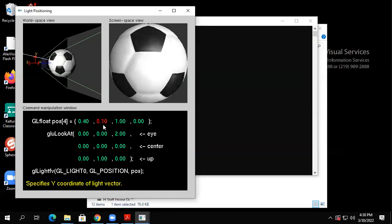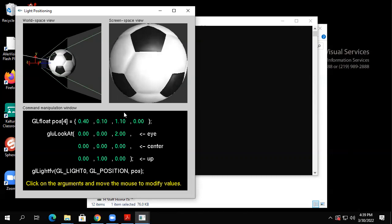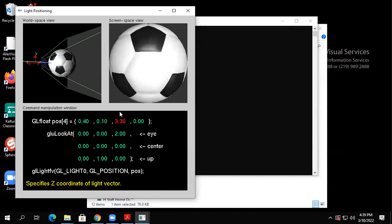The soccer ball has a fixed set of material properties that you can change the model of but not the material. You can move the light around to see what happens. Notice this one's got a pretty broad beam for the specular component — when I shine the light directly at it, the specular part is really wide. So this one probably has a wide specular cone.